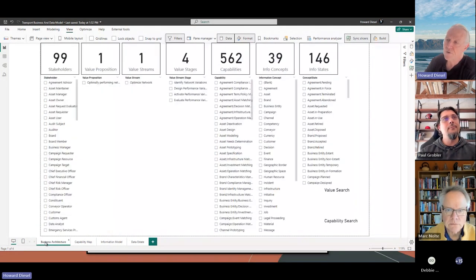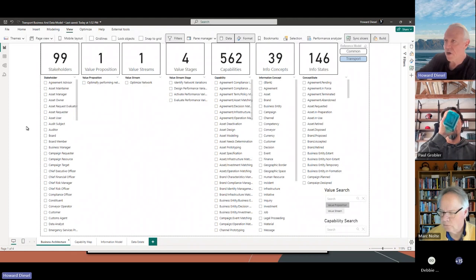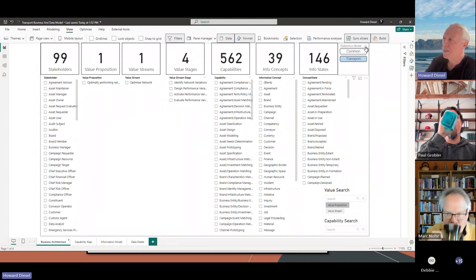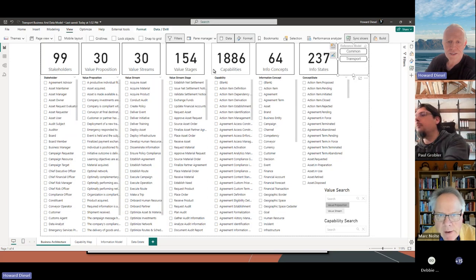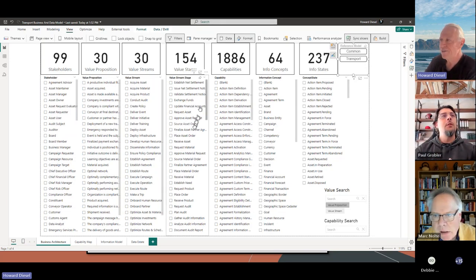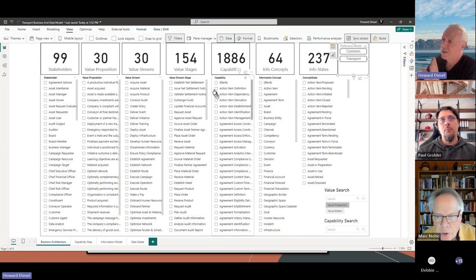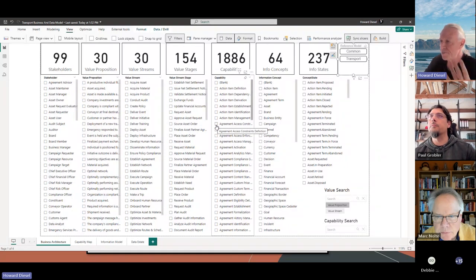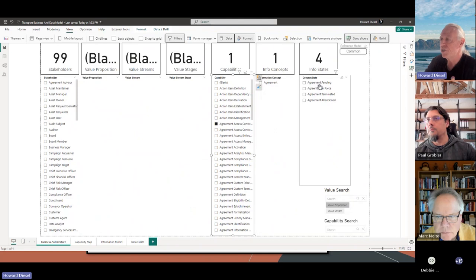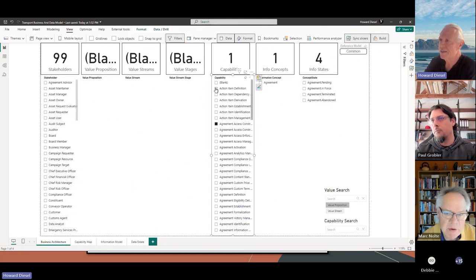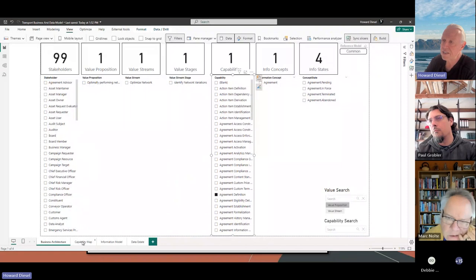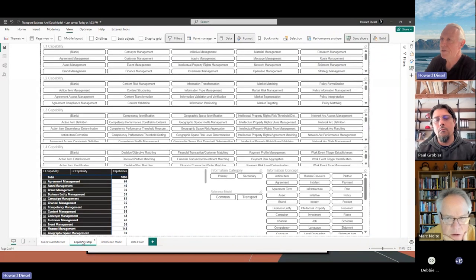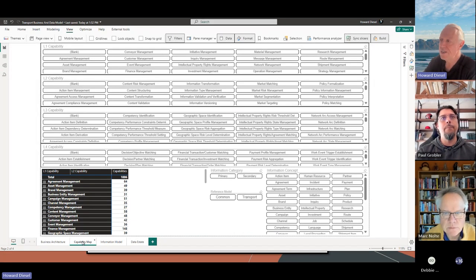This is the meta-model for business architecture - they should be storing this in Archi or equivalent. Here is the business architecture for a transport industry model, and it has something like 1,886 capabilities. If you think you're going to keep all of this in your head, it's not going to work. You want to connect the dots - when I click on a capability, how does it link to the information, the different states, the stakeholders? There is an agreement definition, and that translates back into the capability map.